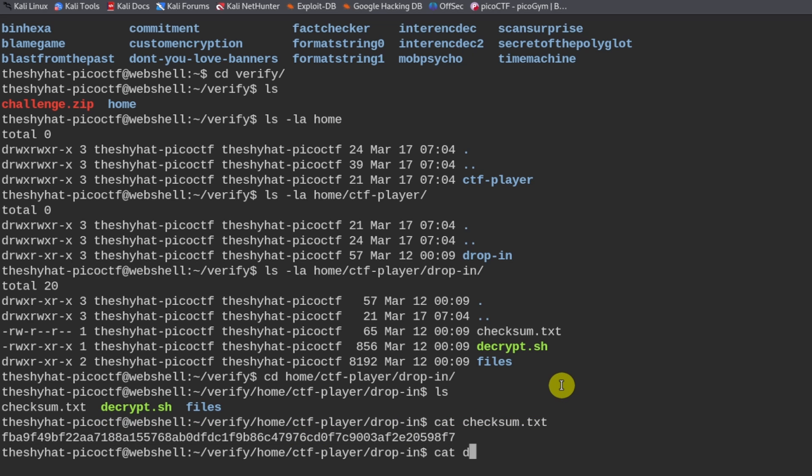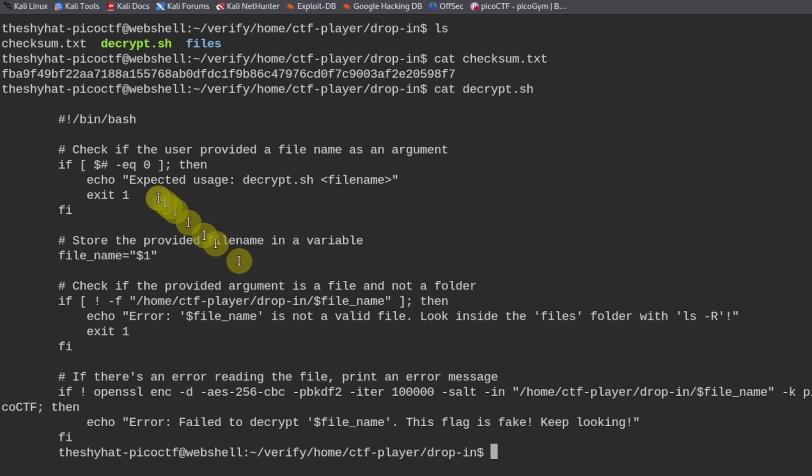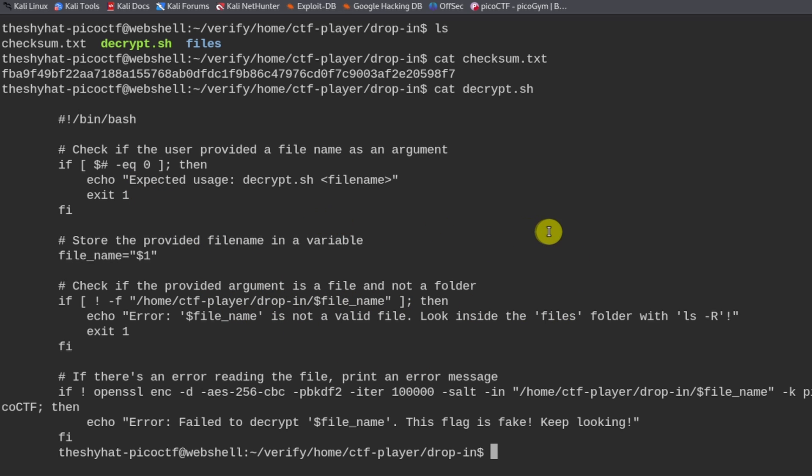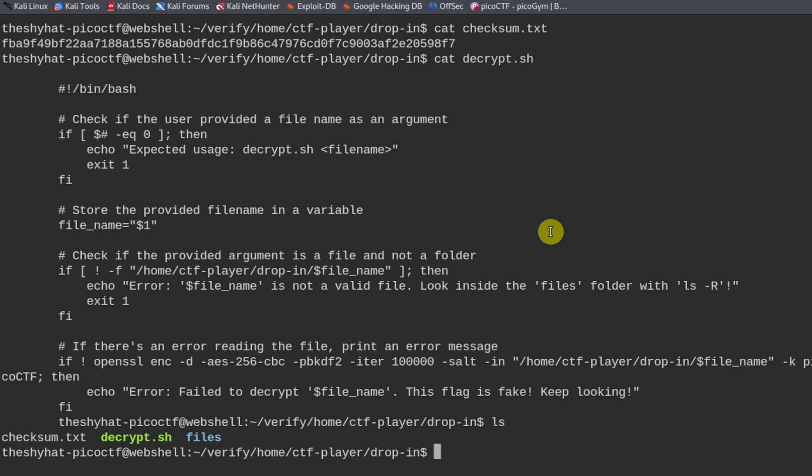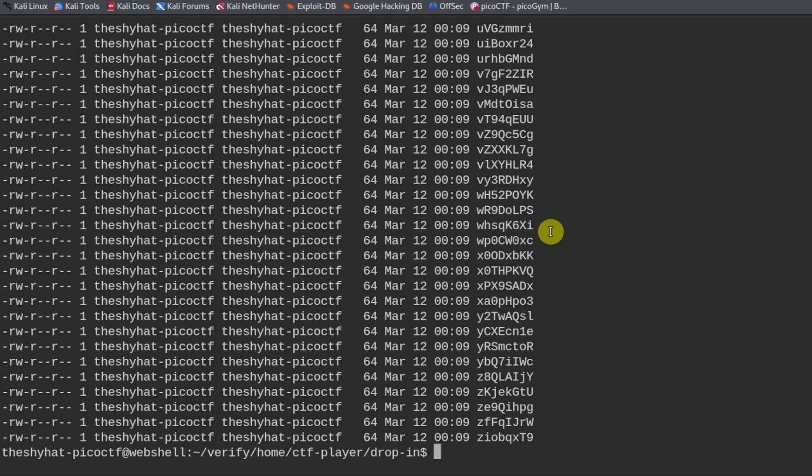And then we have the decrypt script. And we can cat that out. So this is the script that's going to verify whether or not the file that we're scanning is the legitimate one or not. And inside of the files directory, we have a bunch of different files right here.